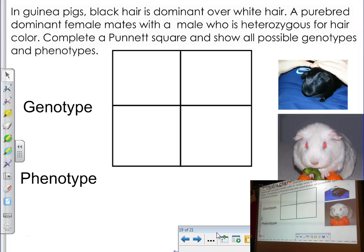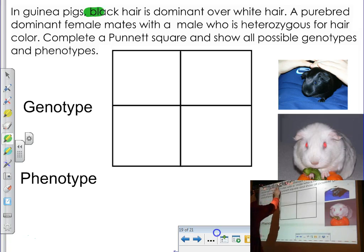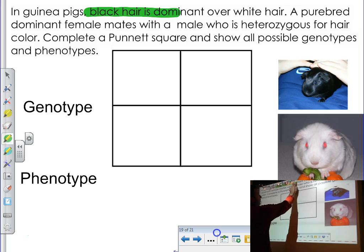The first thing you have to do is read the problem — it's not something you can skip over. The biggest thing you want to do is decode the actual problem. So let's start out. It says: in guinea pigs, black hair is dominant over white hair. The very first thing you want to do is start decoding what we have here.